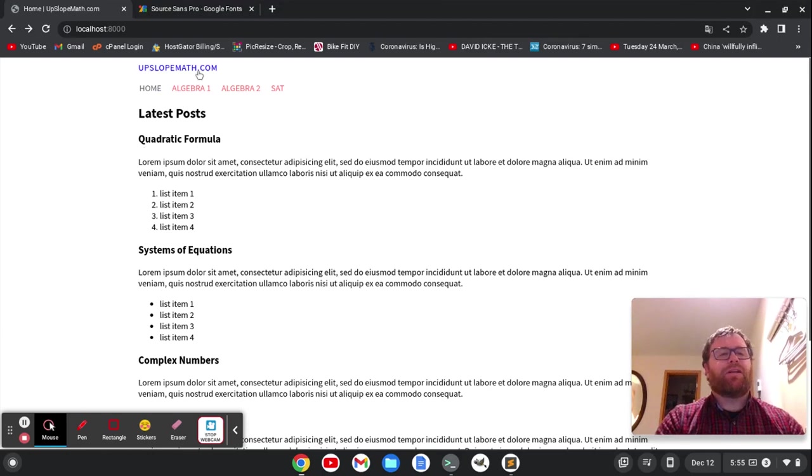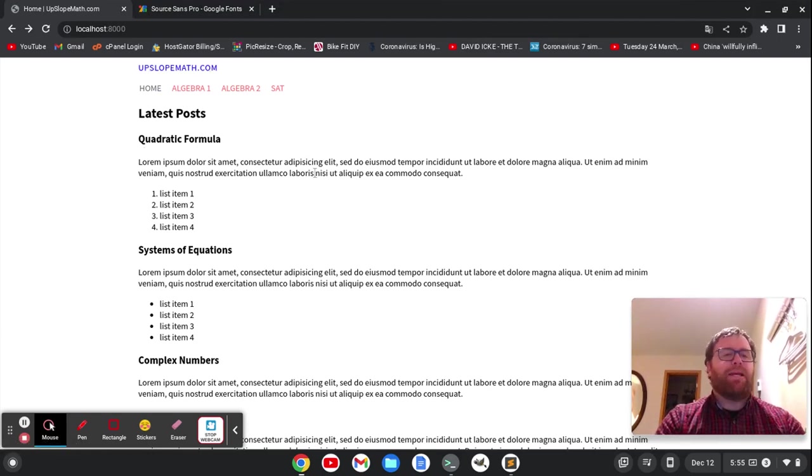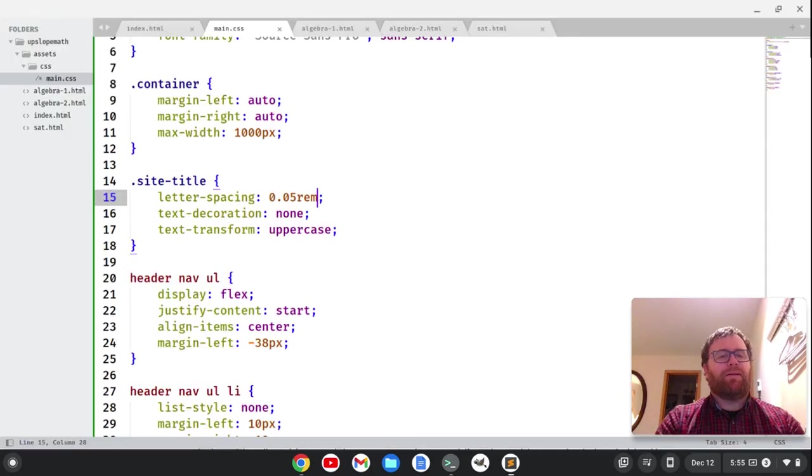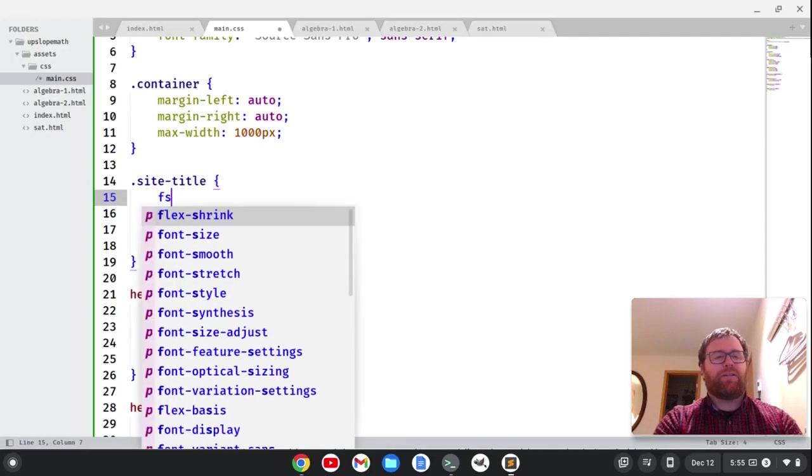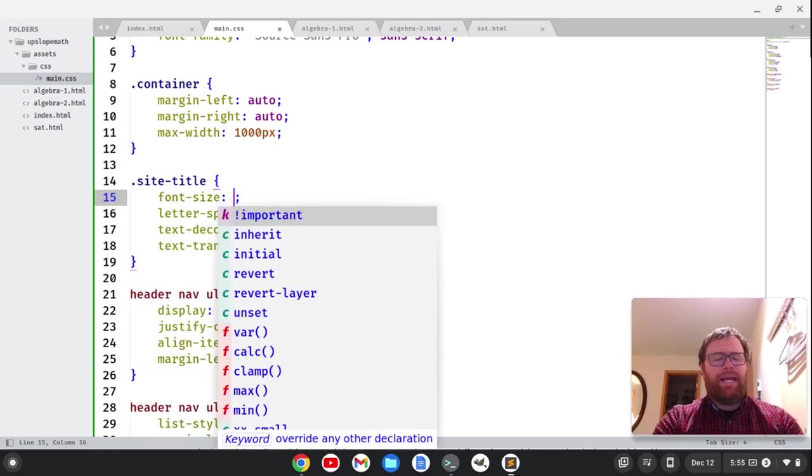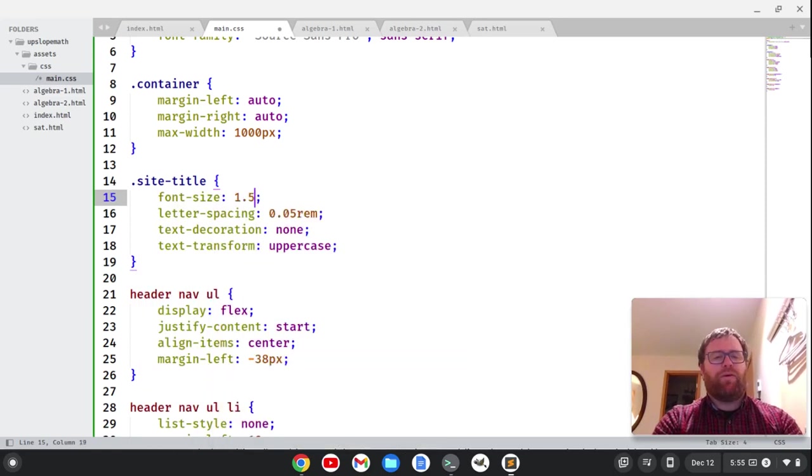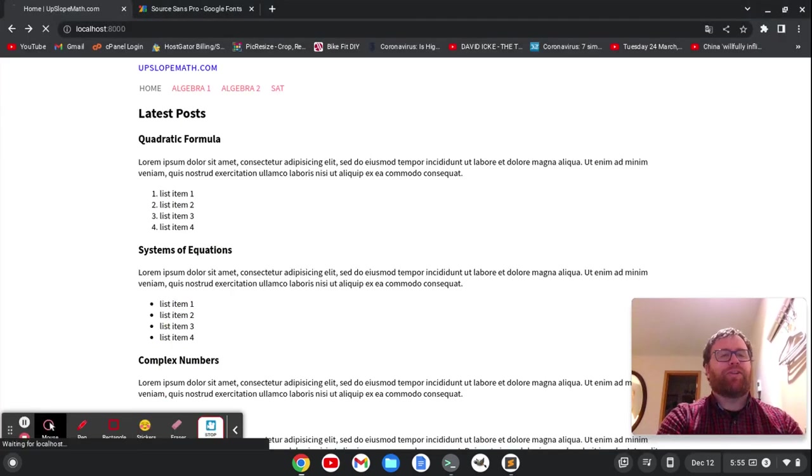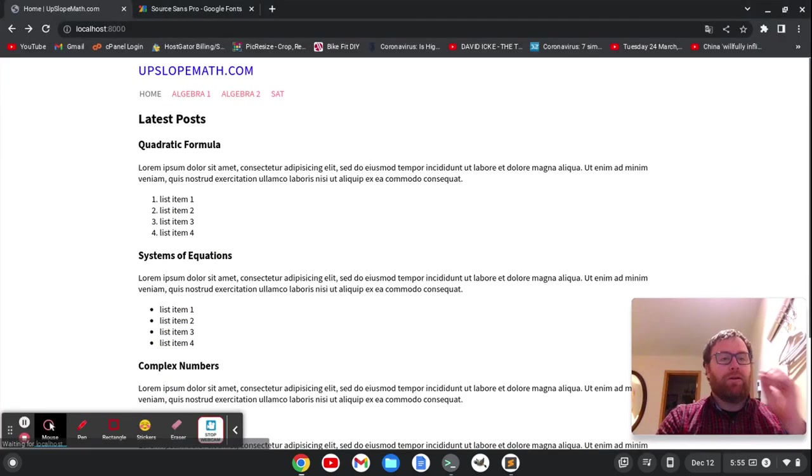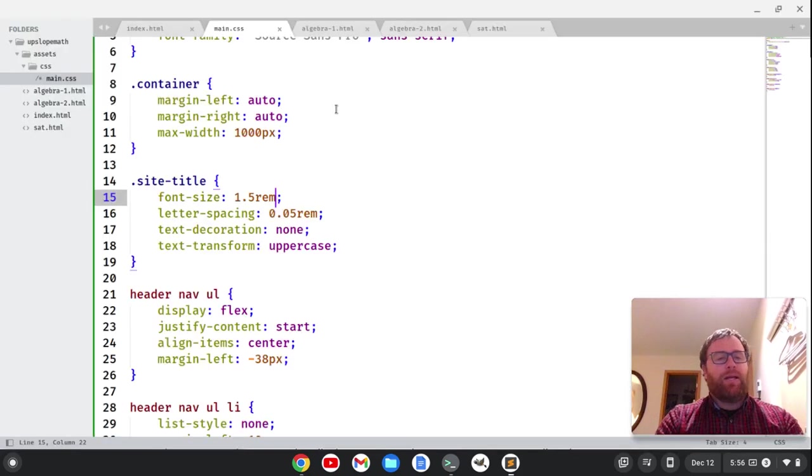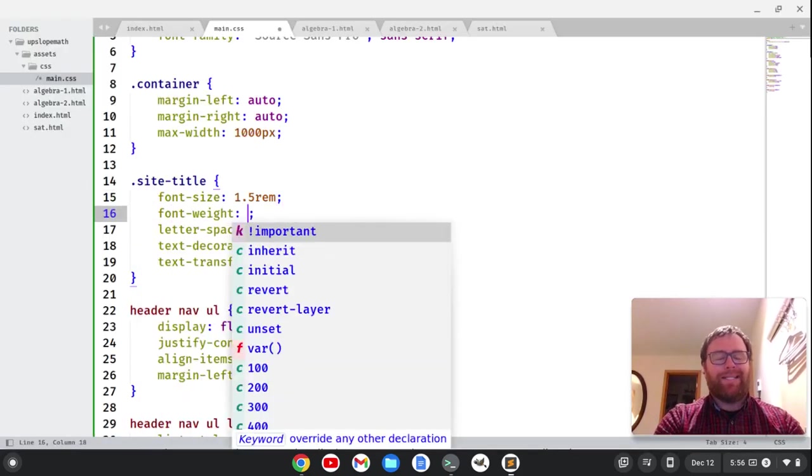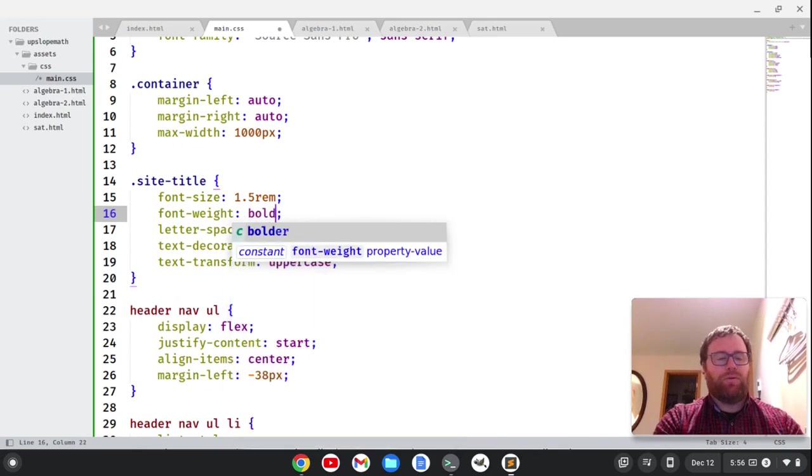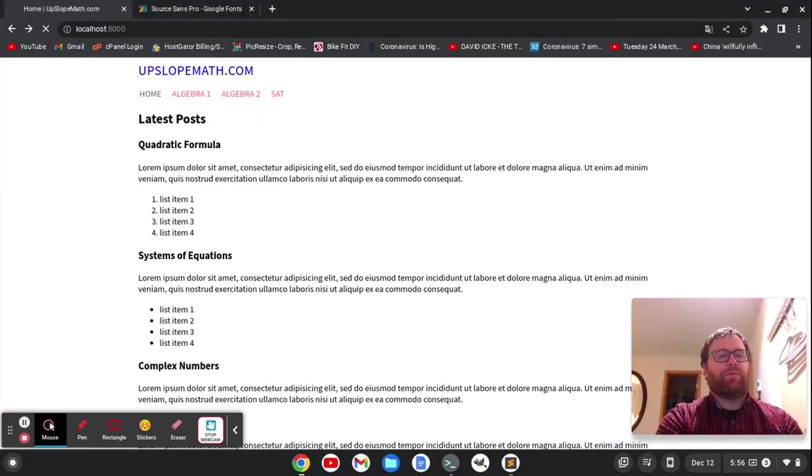I'm going to save this and see how it's looking. That's looking better. Maybe a bit much spacing, but we also want to change the font size. So I'm going to type FS, select font size, and let's make it 1.5 rem and refresh.